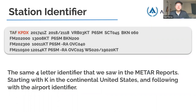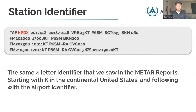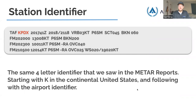The station identifier works the same as METARs. This example is KPDX — Portland, Oregon. Same four-letter identifier starting with K in the continental US. Hawaii and Alaska use P, Mexico uses M, Canada uses C. I believe the Caribbean starts with C as well, but you'd have to look that up.